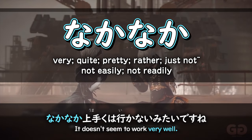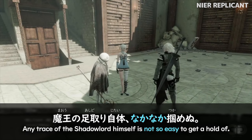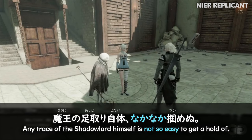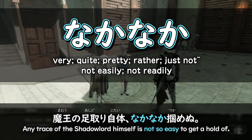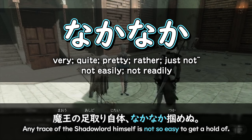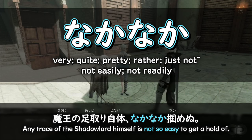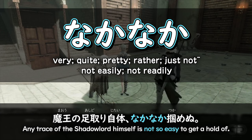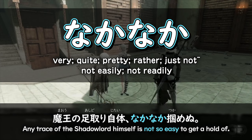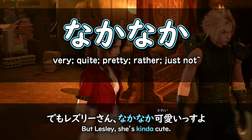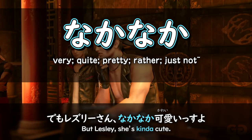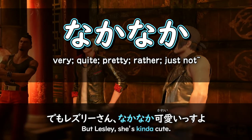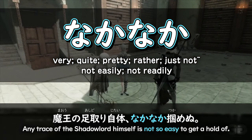It means that you're unable to do something simply or easily. Like here in Nier Replicant: any trace of the Shadow Lord himself is not so easy to find. So here, nakanaka in front of tsukamu — to find or to grasp at something — it's not so easy to grasp the traces of the Shadow Lord. They're trying to search for him and just can't seem to find any trace. So nakanaka can be used before nouns or adjectives to express that something exceeds your expectations, or before a verb in the negative form to express that it's not so easy to do that action.